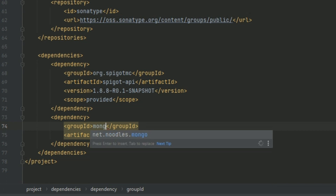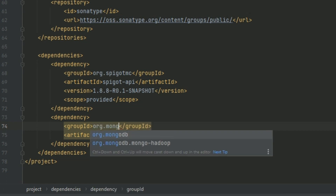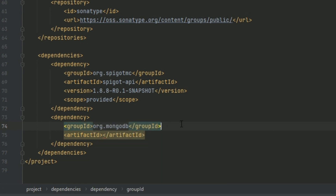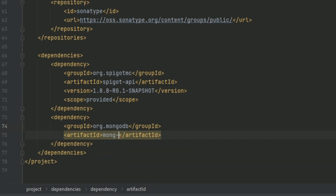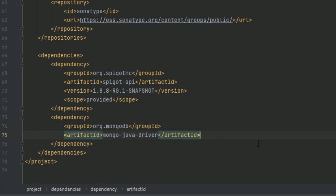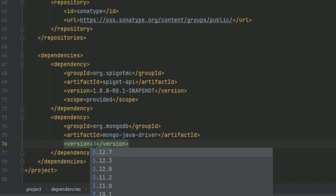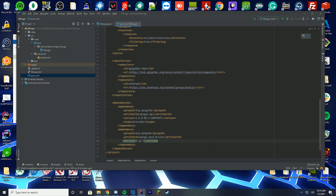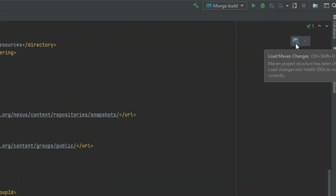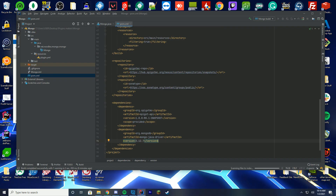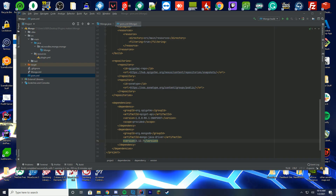The first dependency's group ID is going to be org.mongodb — don't auto-tab it because it will insert things you don't actually want. In the artifact ID you're going to type 'mongo-java-driver.' You can see it's automatically imported. Then type the version — the current version is 3.12.7, so import the latest version. In the top right corner, click the load Maven changes button or press Ctrl+Shift+O, and it will reload all the dependencies you need.